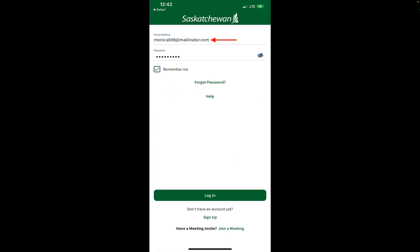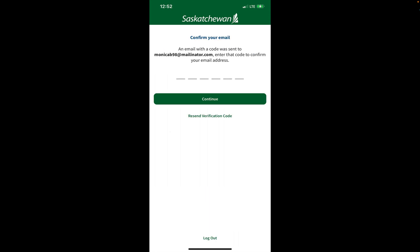Type in the new email address you wish to use along with your password, then tap the login button. You'll now be taken to a page titled Confirm Your Email, where you'll be asked to enter the confirmation code that you received.